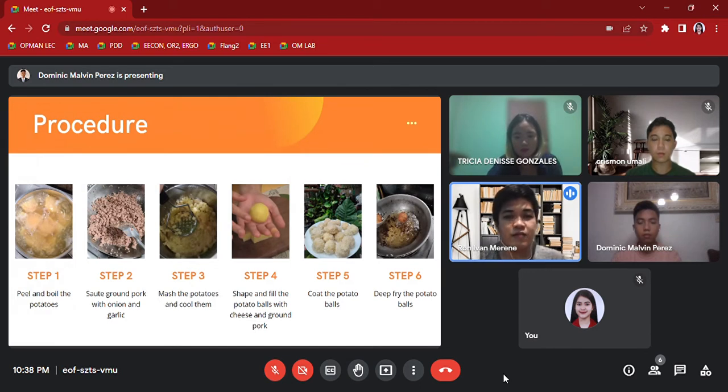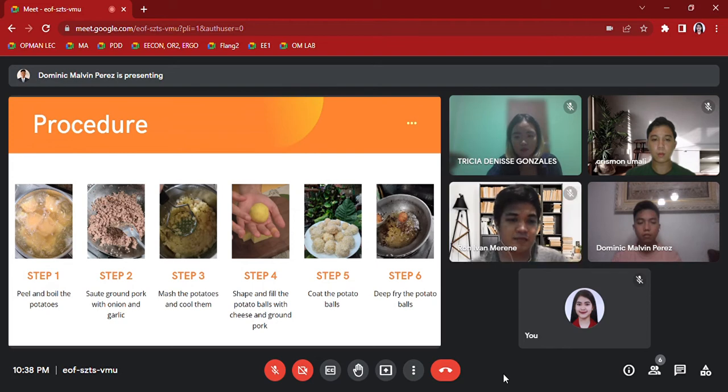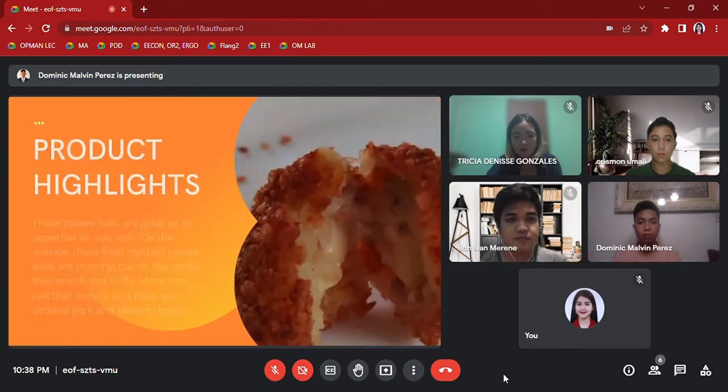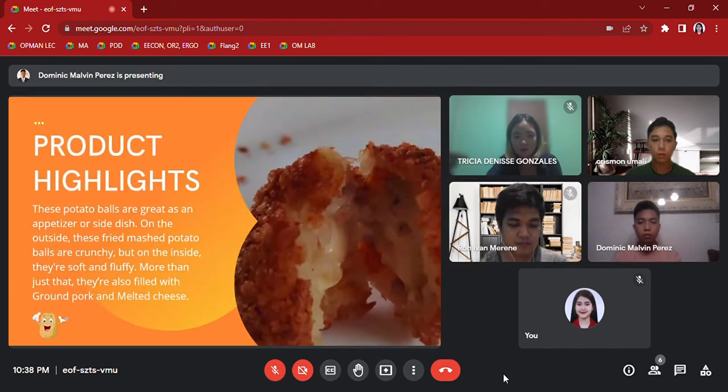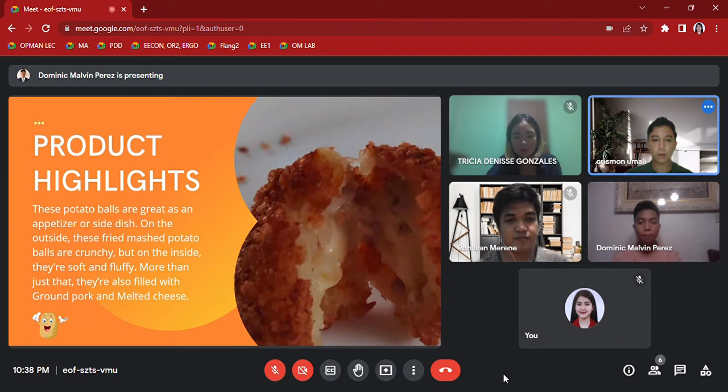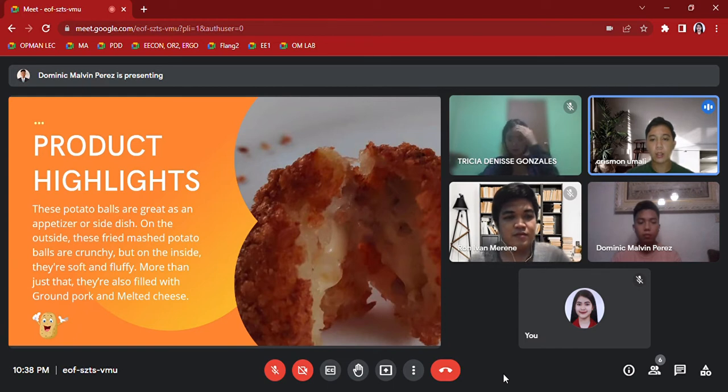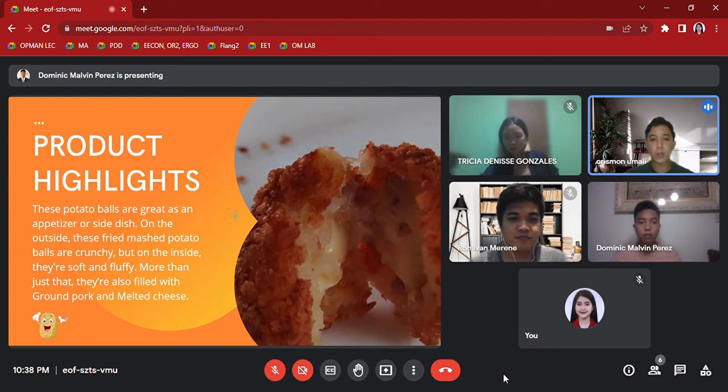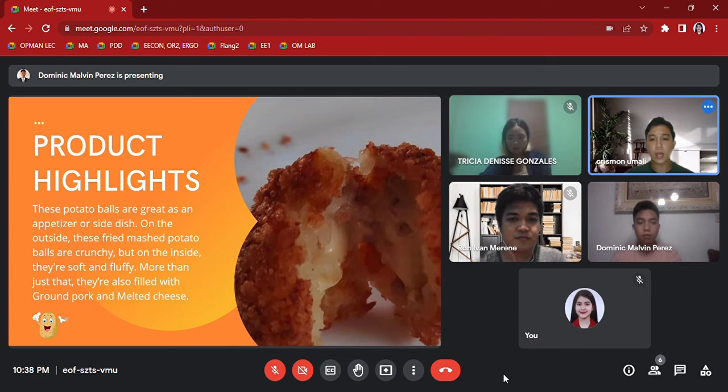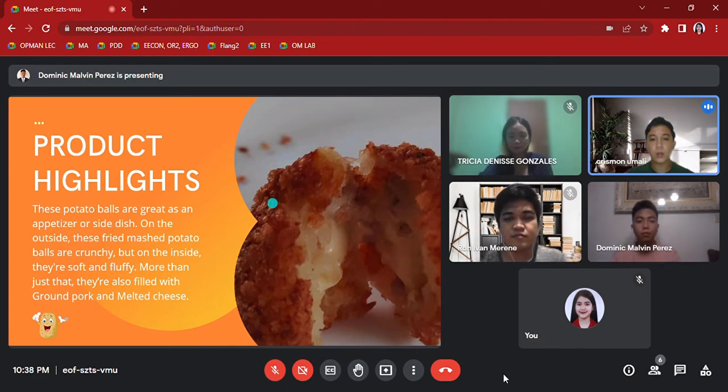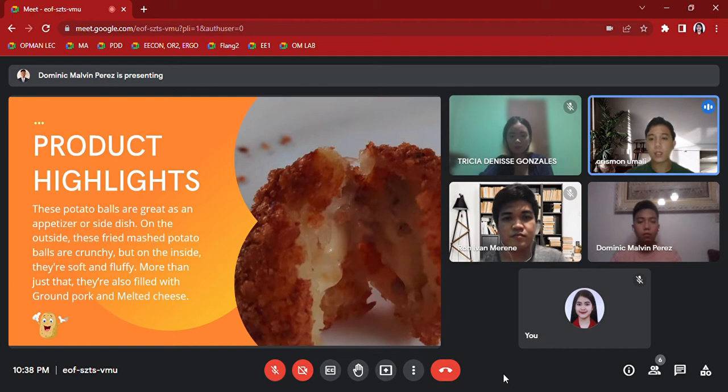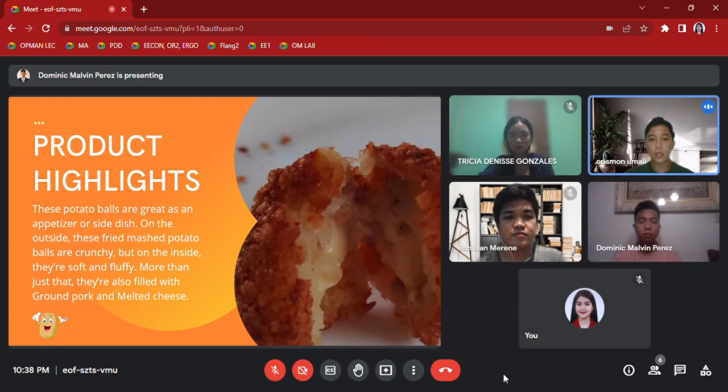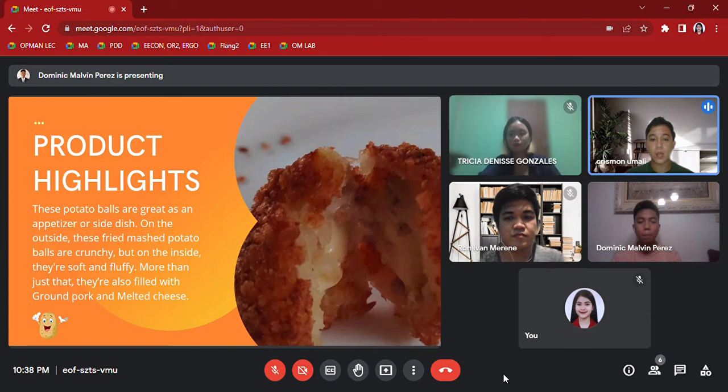Product highlights: These potato balls are great as an appetizer or side dish. On the outside, these fried mashed potato balls are crunchy; however, on the inside they are soft and fluffy. More than just that, they are also filled with ground pork and melted cheese. Product highlights add vital information and give customers highlights of the key benefits of potato balls. Here is Mr. Perez to present the purpose of the product.